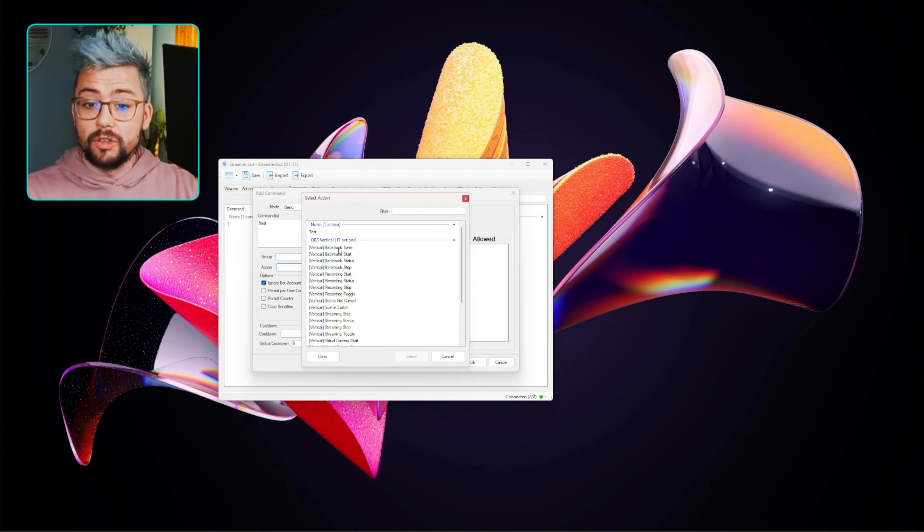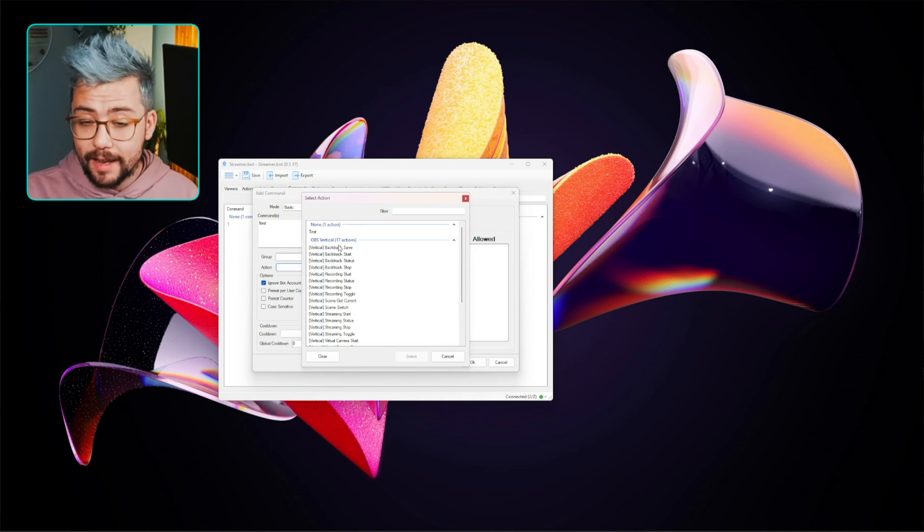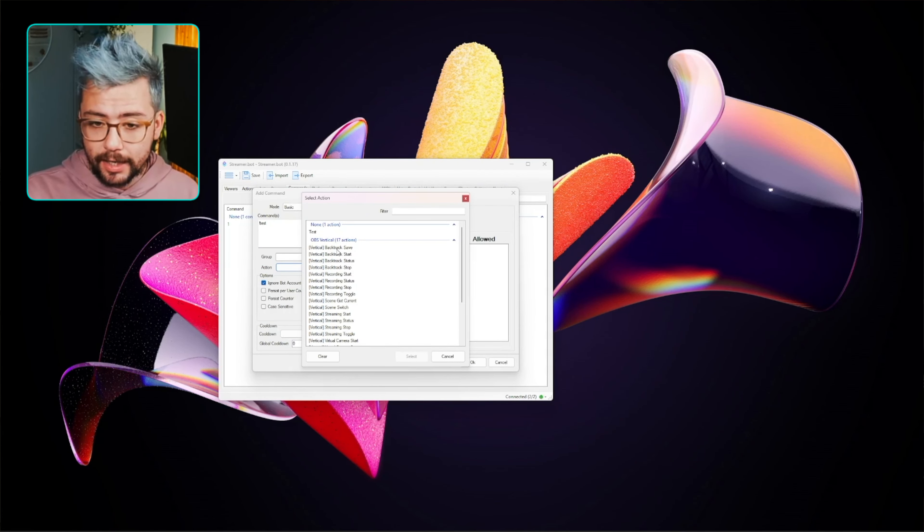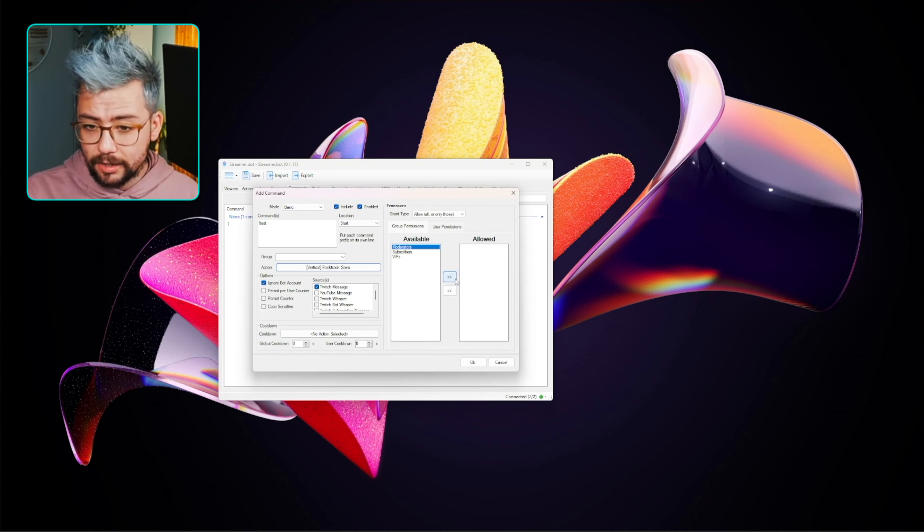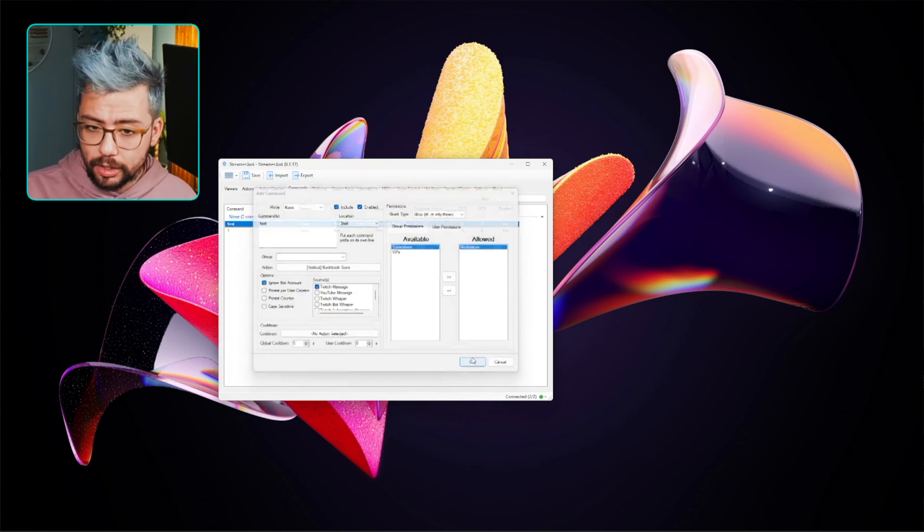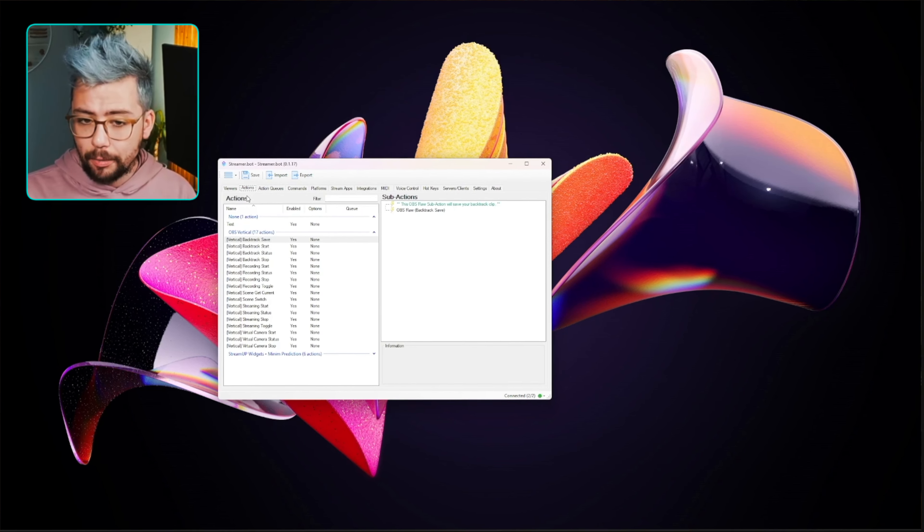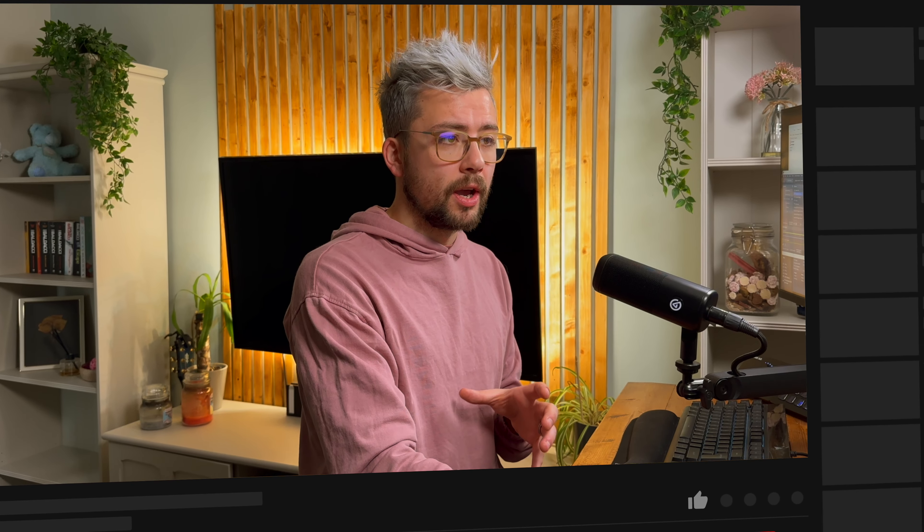So we type in a test command, and we can add that action, and we'll say we'll choose backtrack save, for instance. Nice and easy, and press select, and that is it. It's added. I can add moderators to be allowed to do it. Press OK. That is now connected.